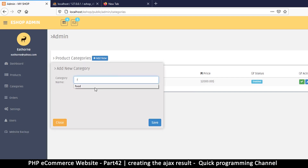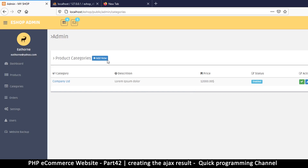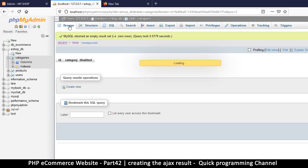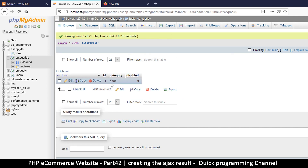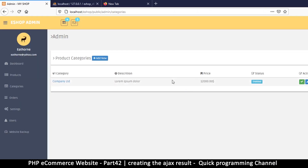After refreshing, I click Add, type 'food', and hit Save. 'Category added successfully' — great! Let's go to the database and confirm. There we go — we have one category of food. It would be a good idea to actually read from the database and display that list of items so we can see it on screen.